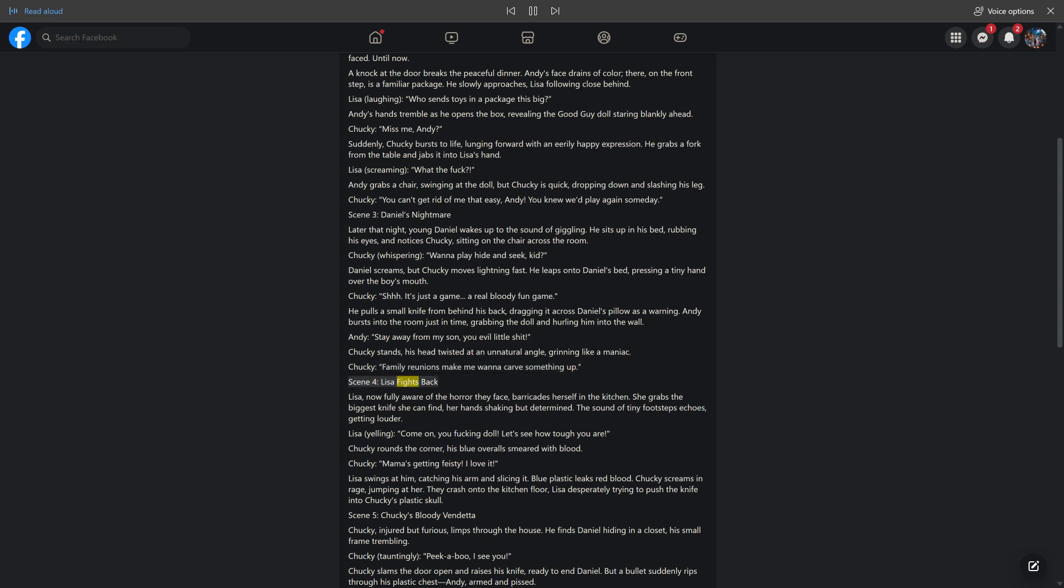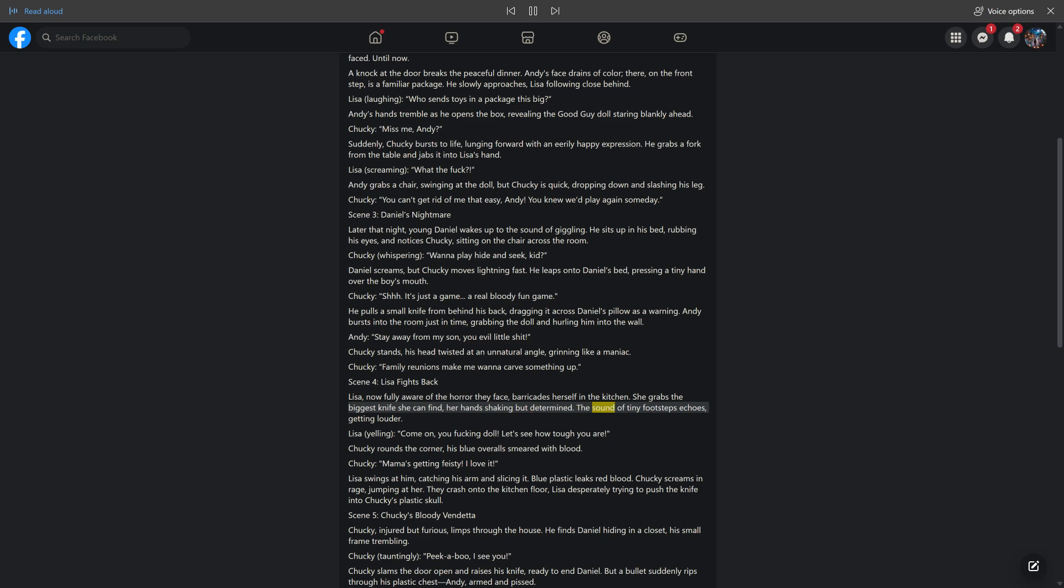Scene 4: Lisa Fights Back. Lisa, now fully aware of the horror they face, barricades herself in the kitchen. She grabs the biggest knife she can find, her hands shaking but determined. The sound of tiny footsteps echoes, getting louder. Lisa, yelling: 'Come on, you fucking doll. Let's see how tough you are.'